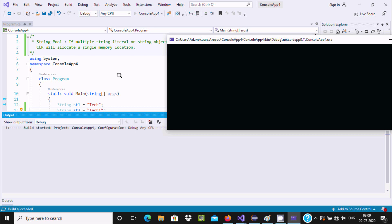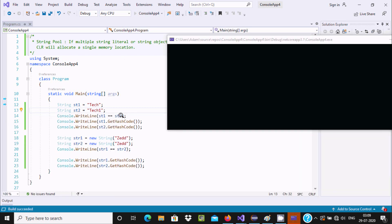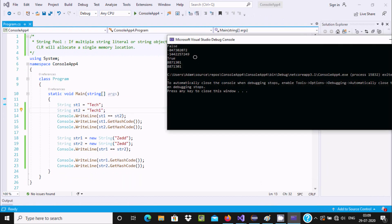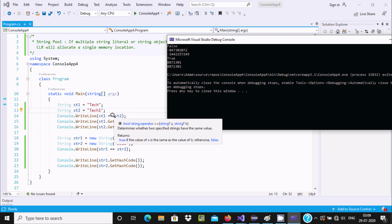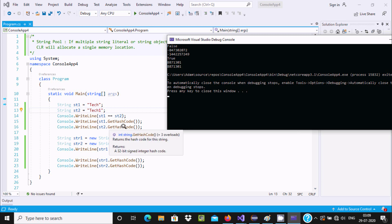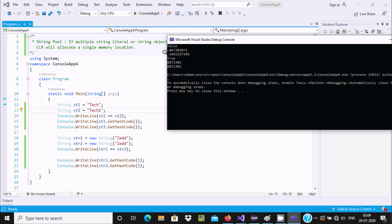Here you can see this will return false, because it tries to check with the address but the address does not match. If the address does not match, it will not compare the strings and returns false. You can see st1's hash code is this value and st2's hash code is this value, and since the addresses do not match, it returns false.